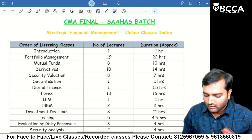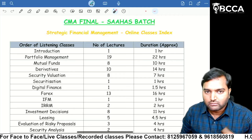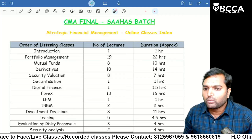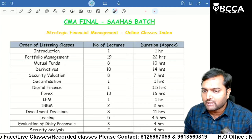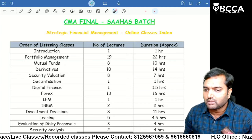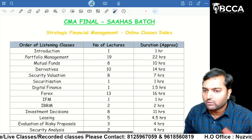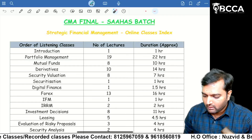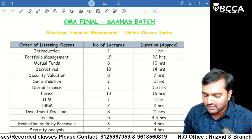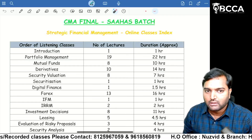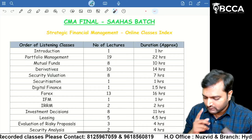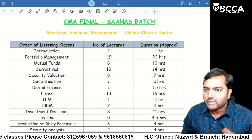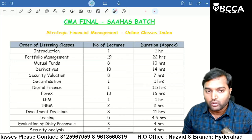If you want to buy these 100% English SFM classes, you have to download the BCCA app. In the BCCA app, you have to purchase this class. Many students are also having a doubt about the order of listening to the classes.